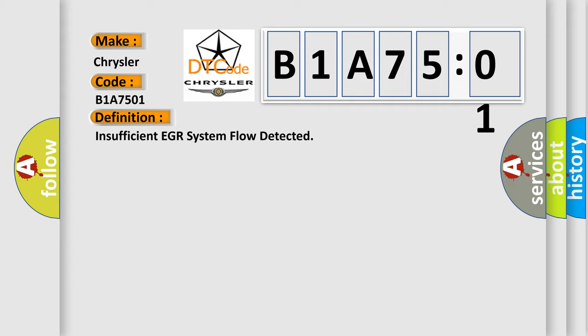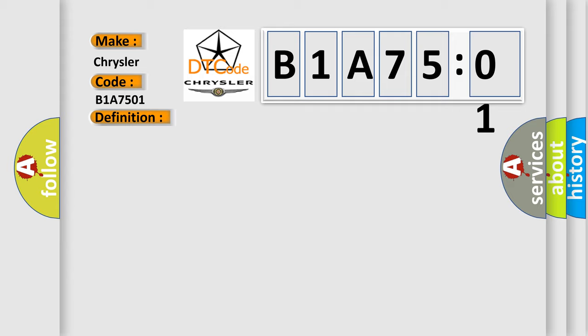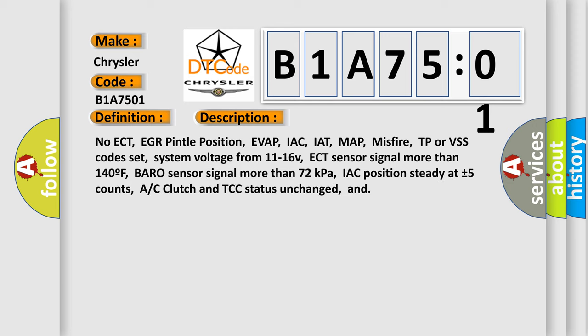And now this is a short description of this DTC code. No ECT, EGR Pintle position, EVAP, IAC, IAT, MAP, MISFIRE, TP or VSS code set, system voltage from 11 to 16 V, ECT sensor signal more than 140 F, Baro sensor signal more than 72 kilopascals, IAC position steady at plus or minus 5 counts, AC clutch and TCC status unchanged.